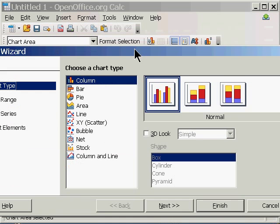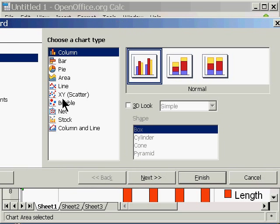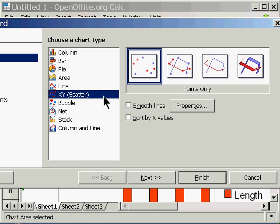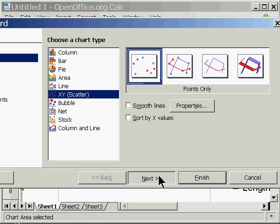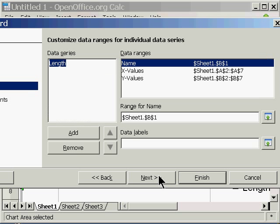And it says, what kind of chart do I want? I want an XY Scatter Plot. And I want the points only. So I'm going to choose next. I've already selected the correct data range and the data series.